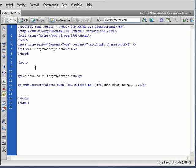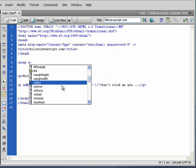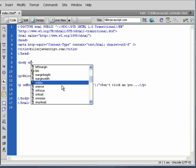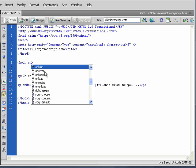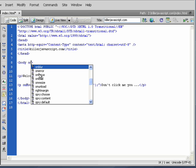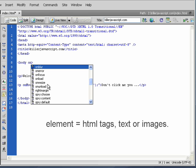I want to look at the body tag and look at event handlers on the body tag. So you notice our event handler list is different. Onblur, error, focus, onload. Onload is on page load. Onresize when the page resizes. Onunload, etc. So you see that the list of event handlers really depends on the particular element that you're applying the event handler to.